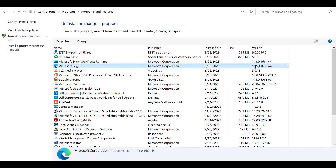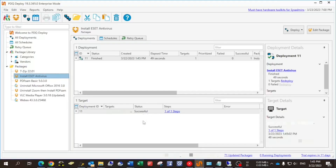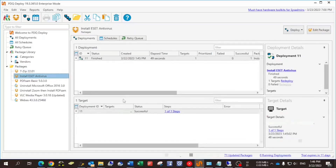In this tutorial, we went over installing VLC Media Player from the predefined package in PDQ. Then we created another package to uninstall Zoom via command line and install PDF-SAM that was already in the package library. And we installed ESET Antivirus from an MSI installer on our PC. It was a quick tutorial on how to use PDQ. That's it for today — thank you for watching.